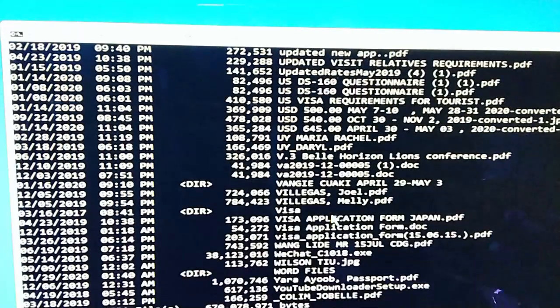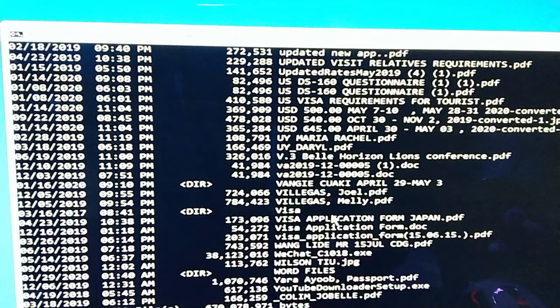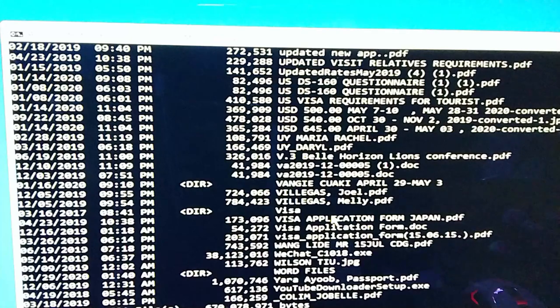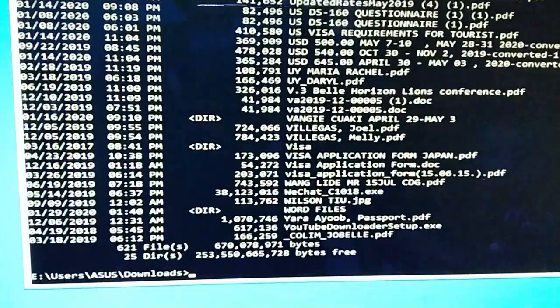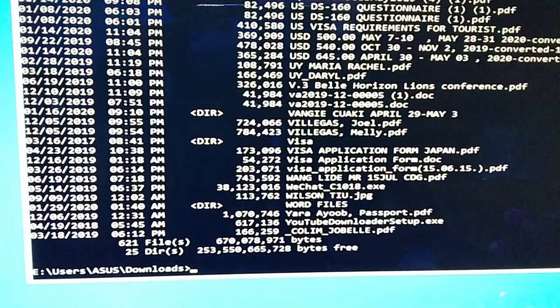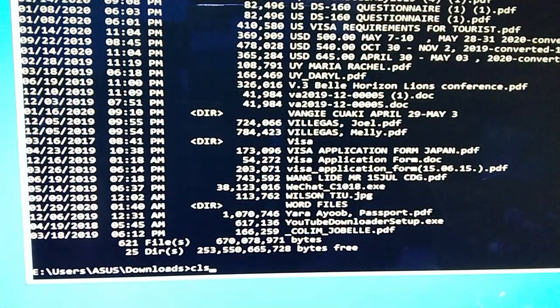So kunayin natin yung sa desktop. Masyado na maraming lumabas na details, so type lang natin CLS for clear screen.